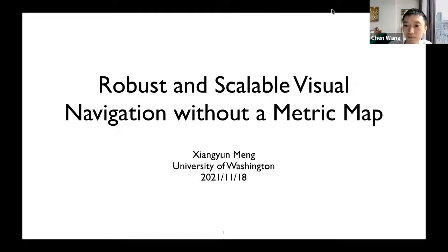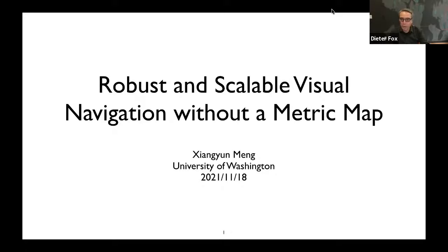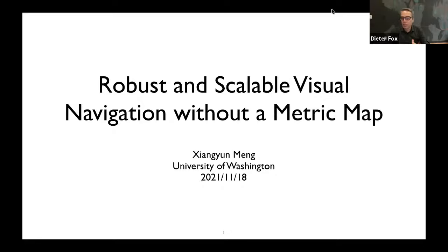Hi everybody. My name is Dieter Fox. Thanks a lot for the invitation. This is a super exciting topic. I think everyone agrees that for a robot to be able to build maps and models of its environment so that it can navigate and perform tasks is one of the key real problems in mobile robotics. I'll let Xiang Yun give the core presentation. I just want to give a very brief context of where this work was inspired.